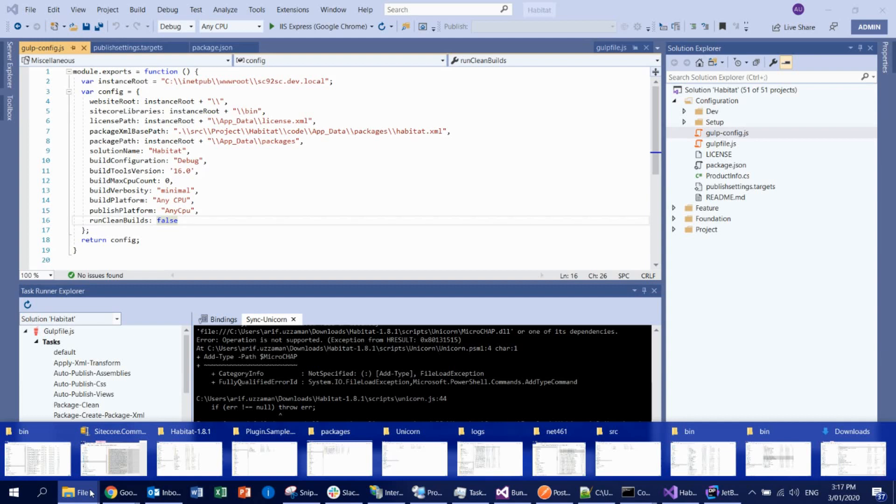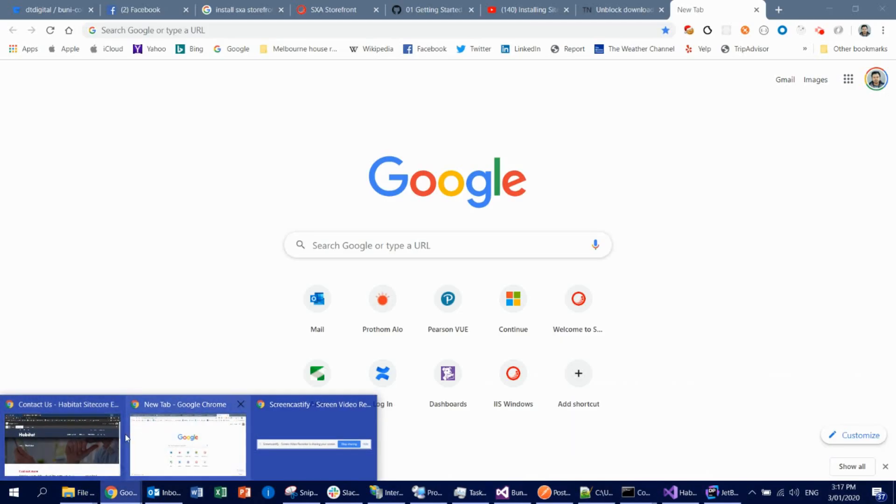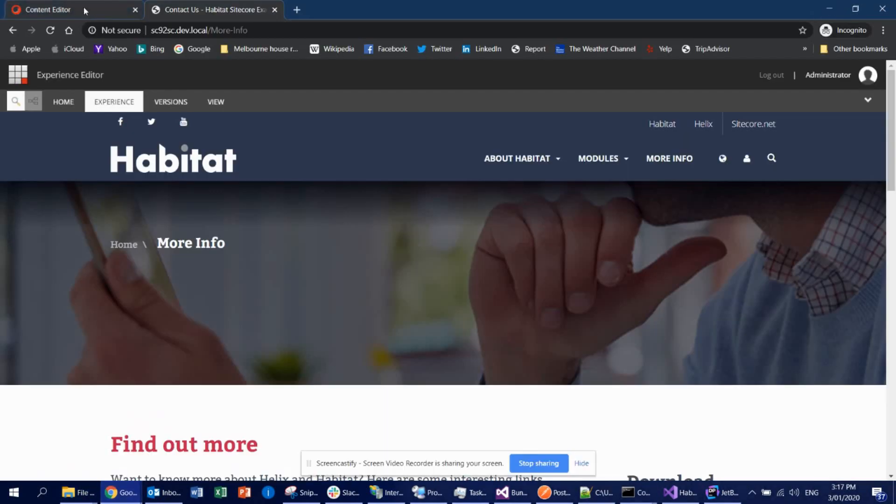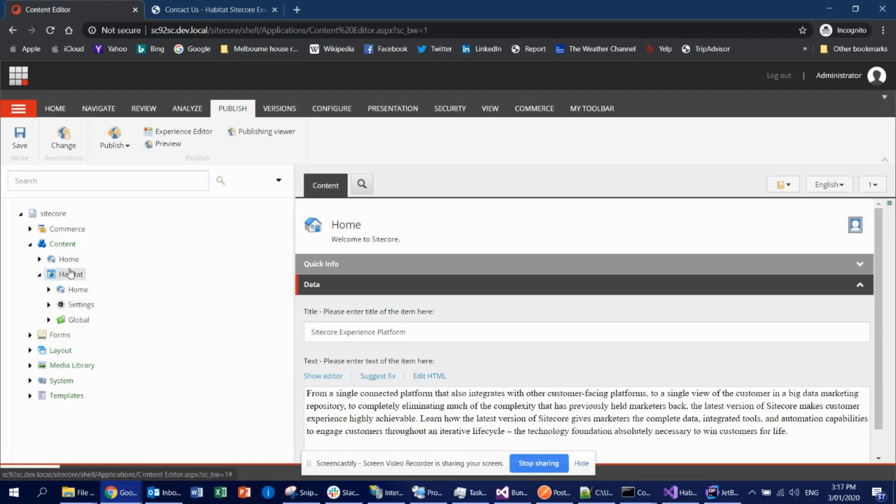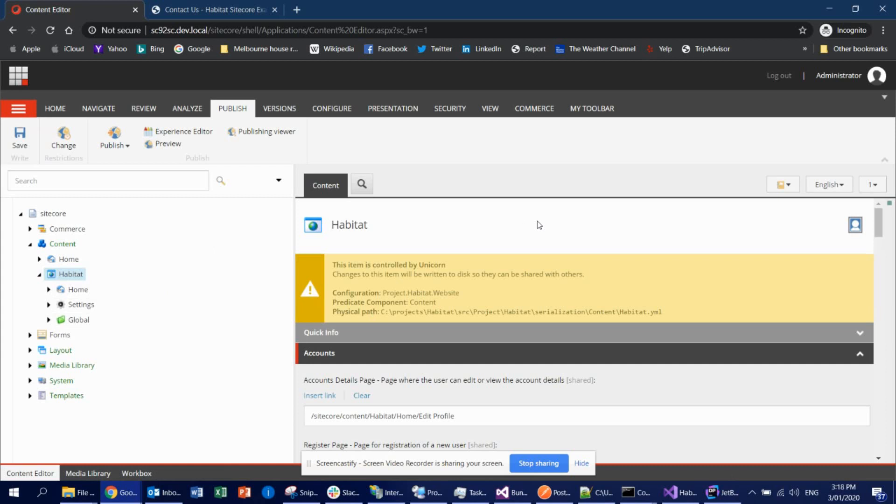If the unicorn sync was not successful means literally you're not going to get any files or any database rows in your Sitecore databases. Therefore you're not going to see any content here. So in the content editor, you can see now habitat folder. So it is nothing but a database entry. In the file, in the Sitecore, under the hood, everything is kind of a database row. So if the synchronization failed means you are not going to get any content here, even though all the deployment was successful except the synchronization. So it is really important to make sure that synchronization is successful.